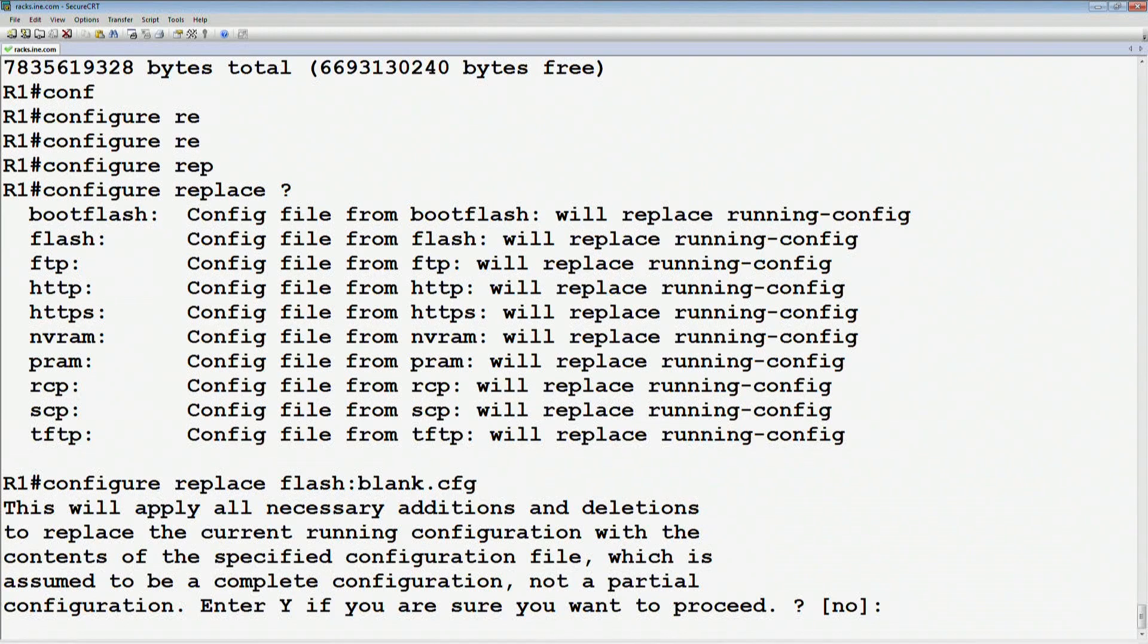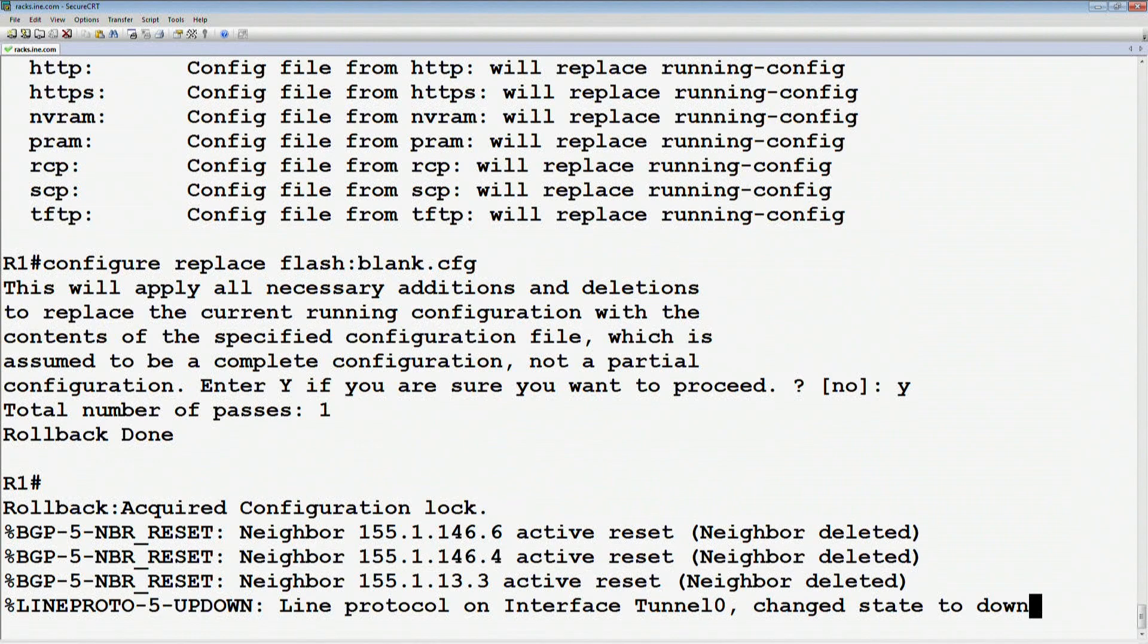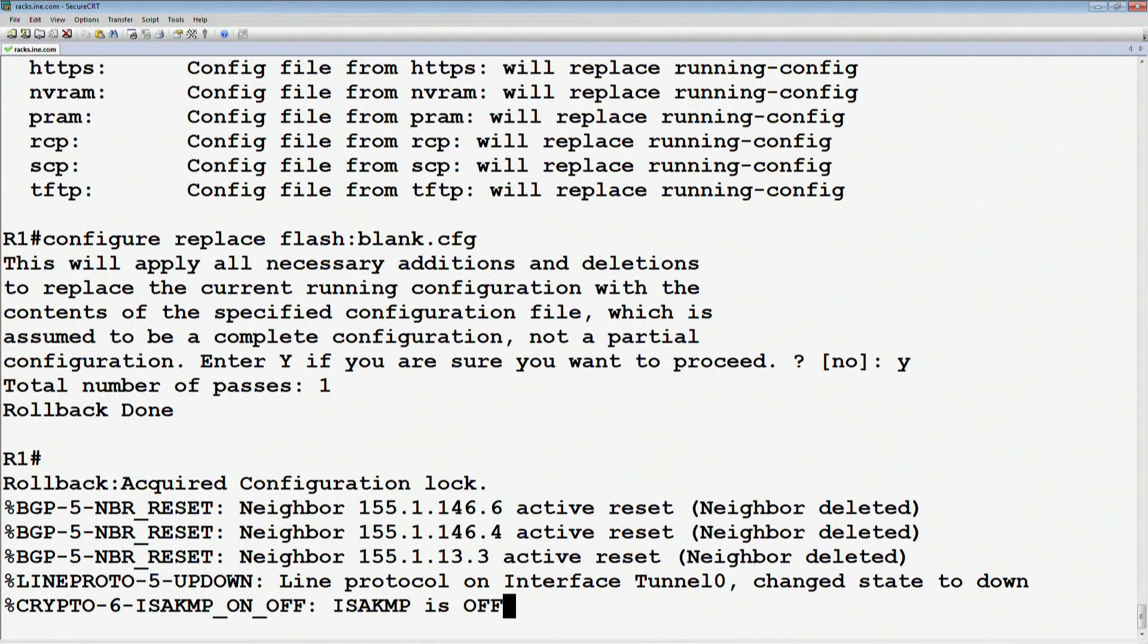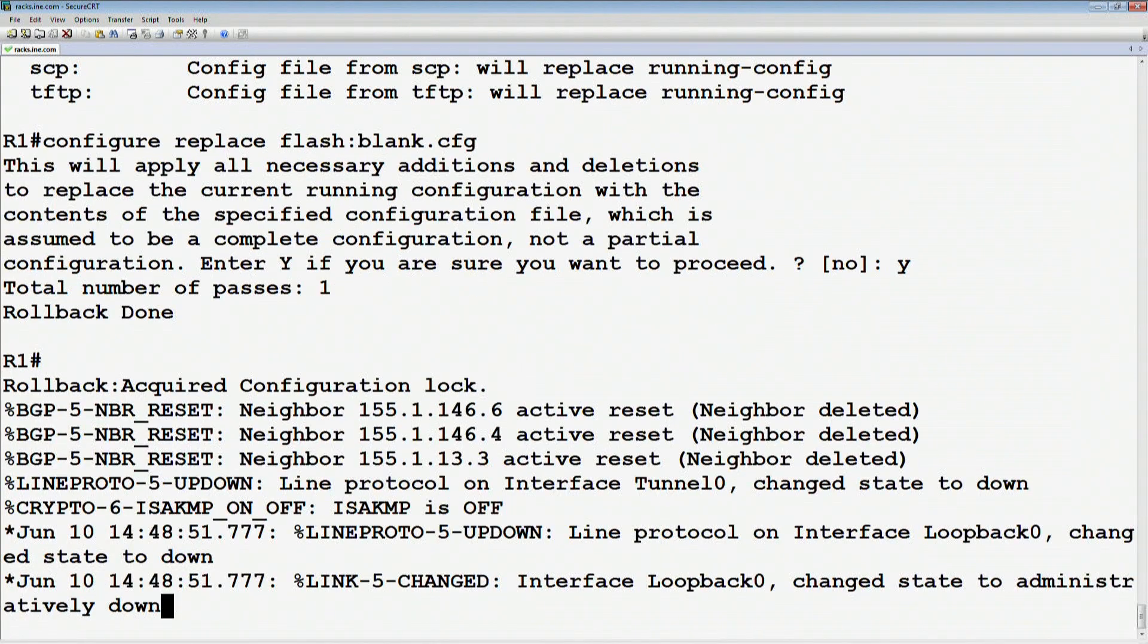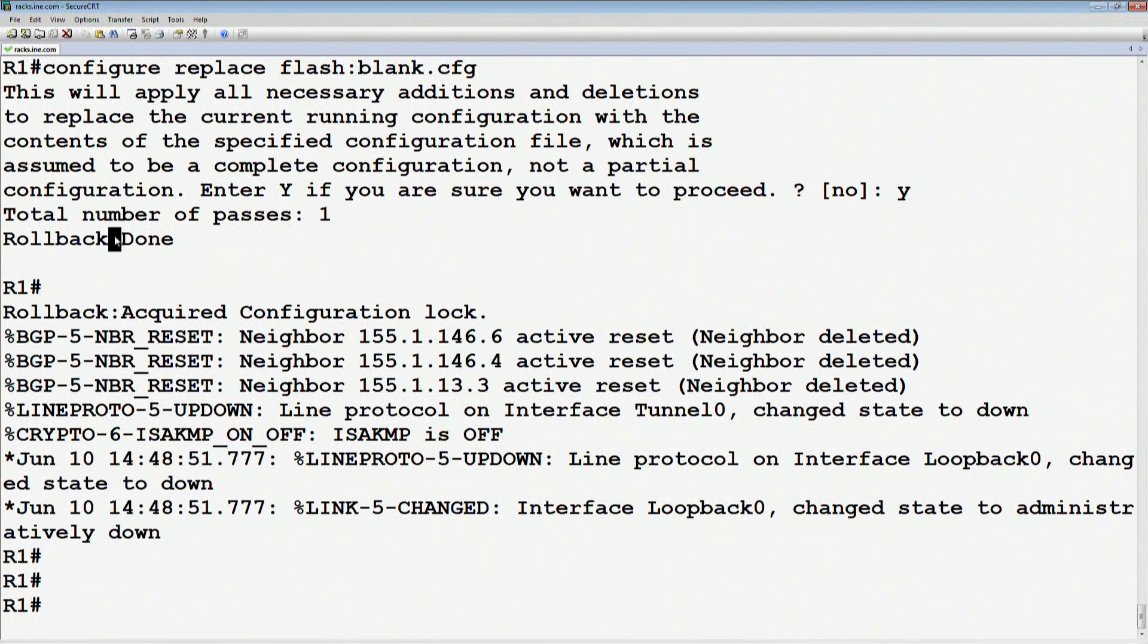It's going to say, do you actually want to do this because it's going to replace the entire config? In this case, yes. It should take a minute, and what you should see ultimately is that it says that the rollback is done.